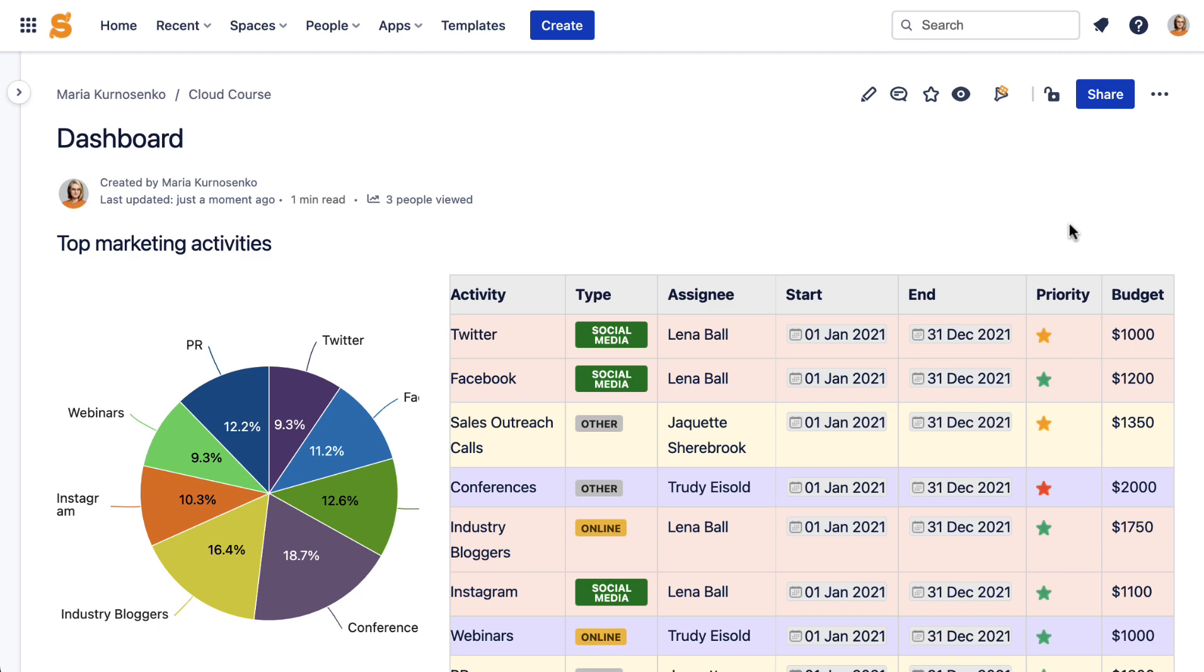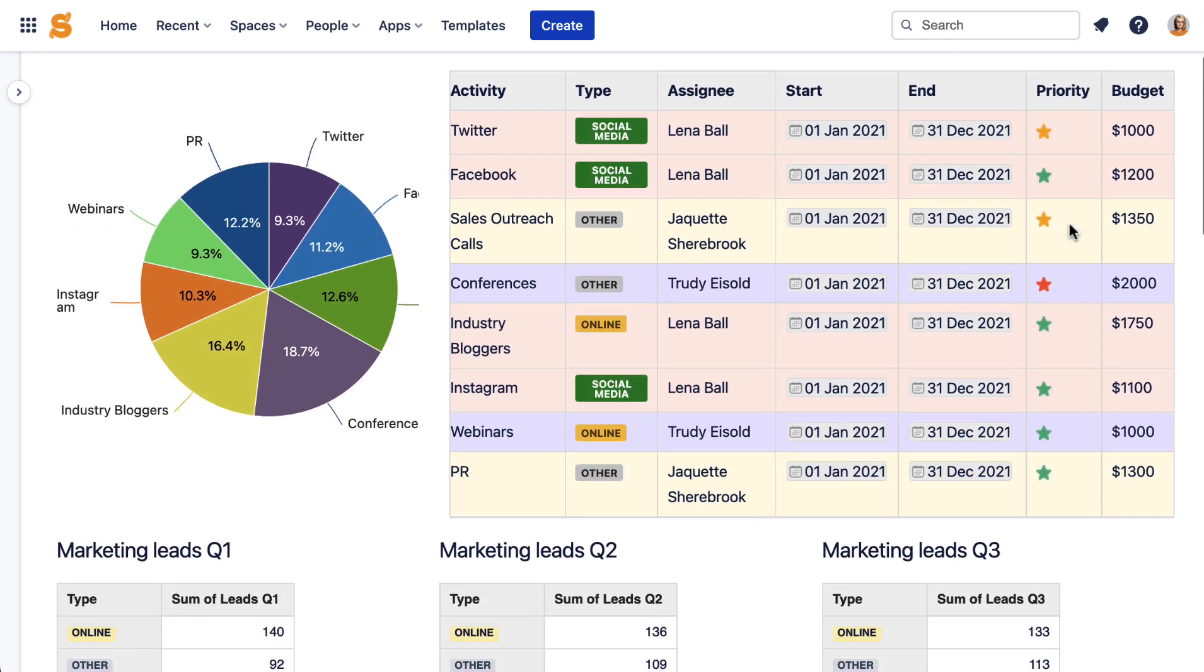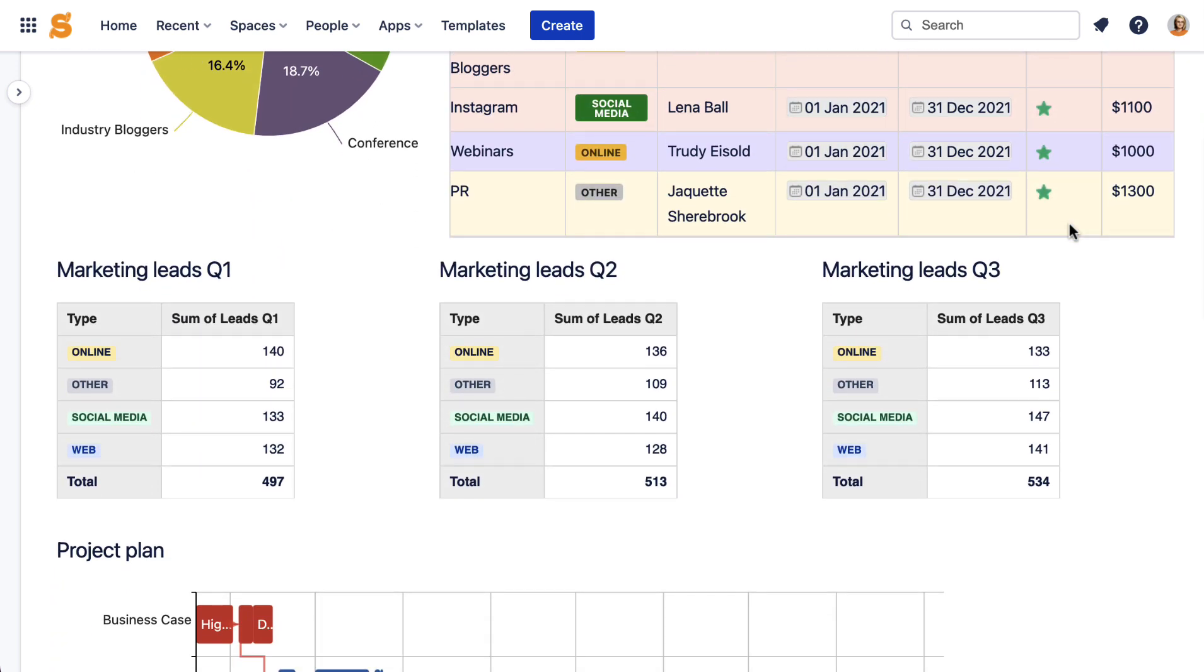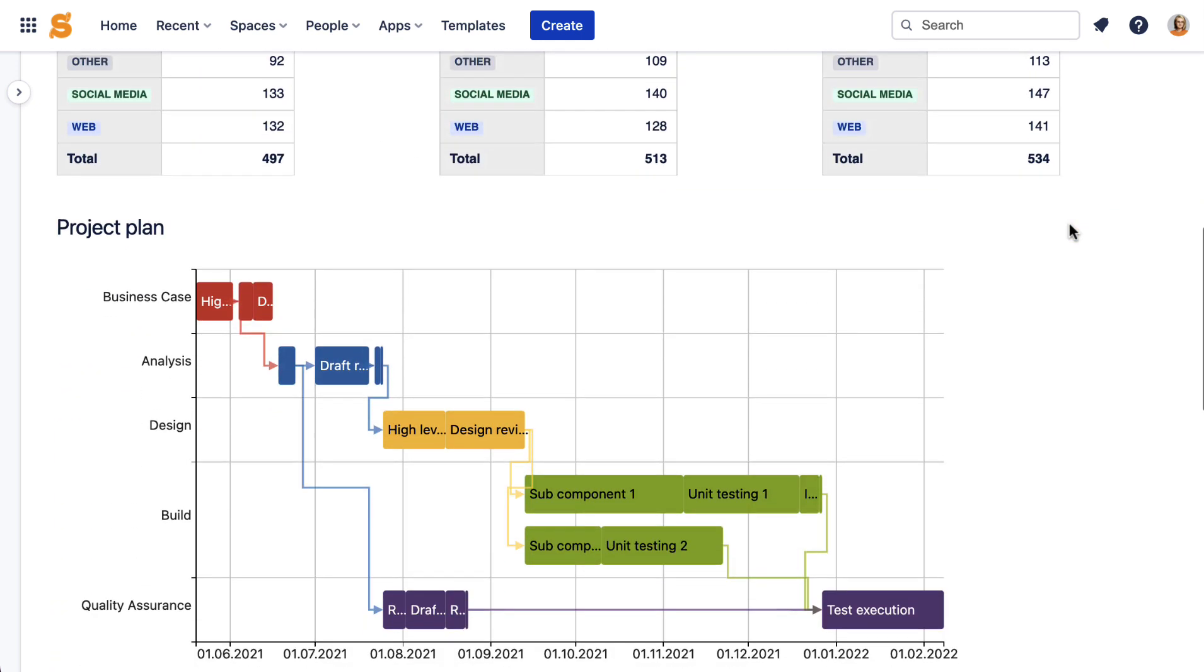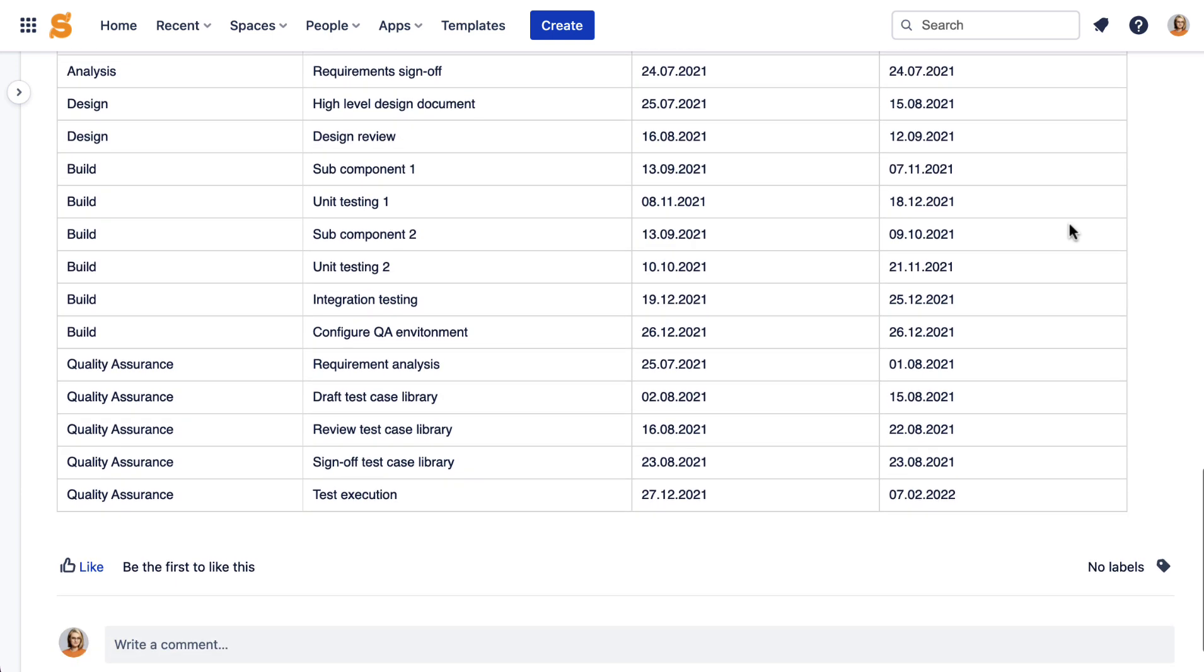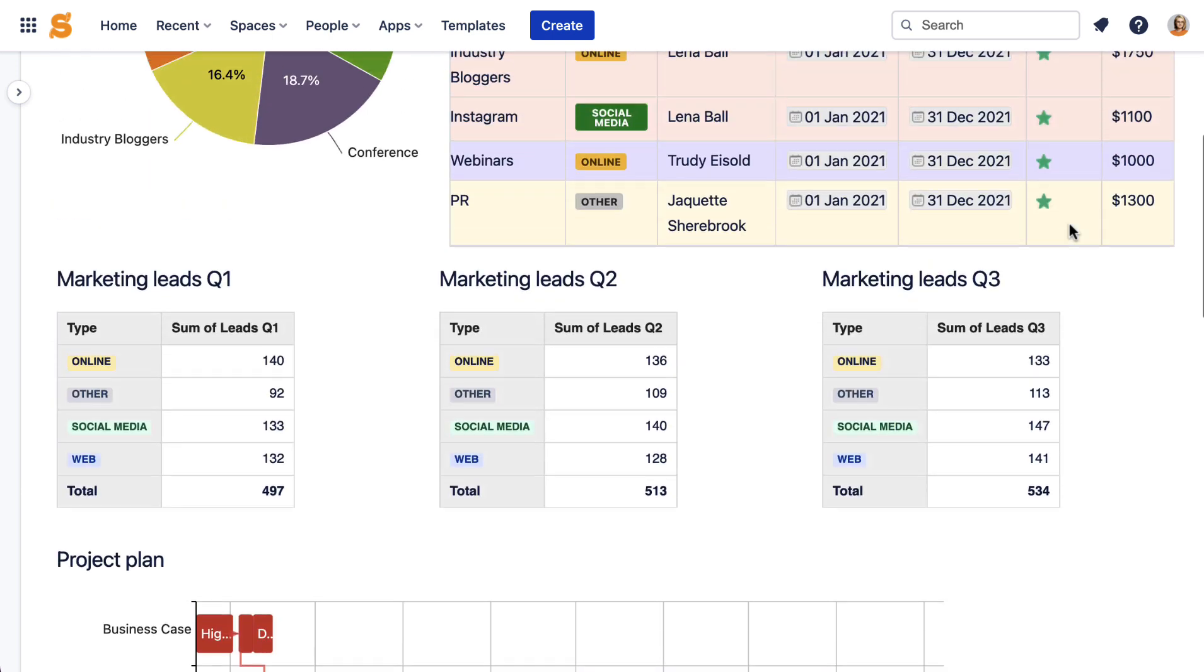If you need to make presentations and gather a lot of data together on the same Confluence page, you can create dashboards in Confluence.